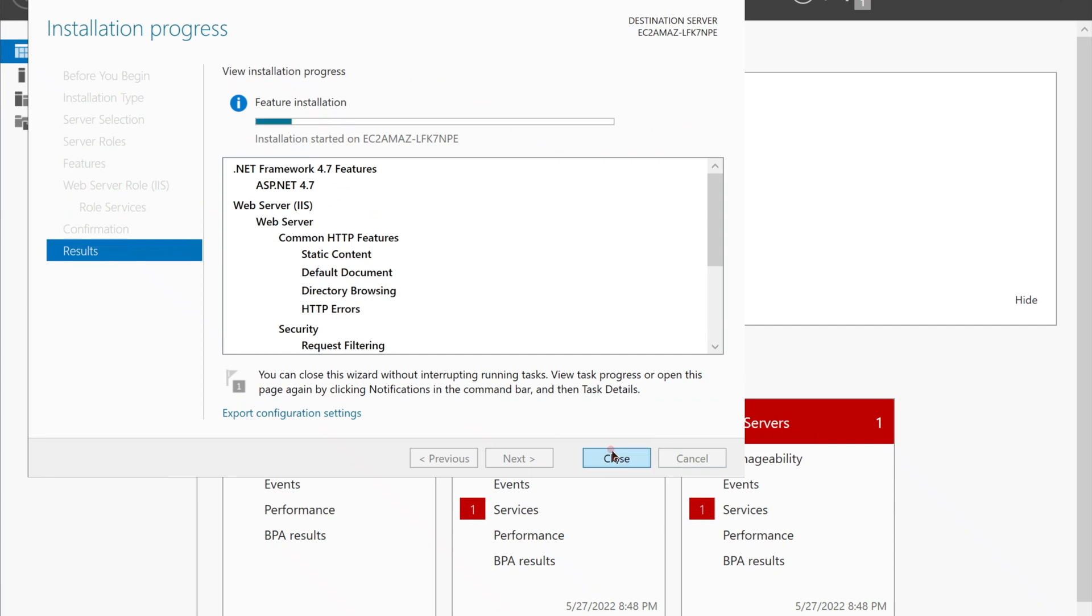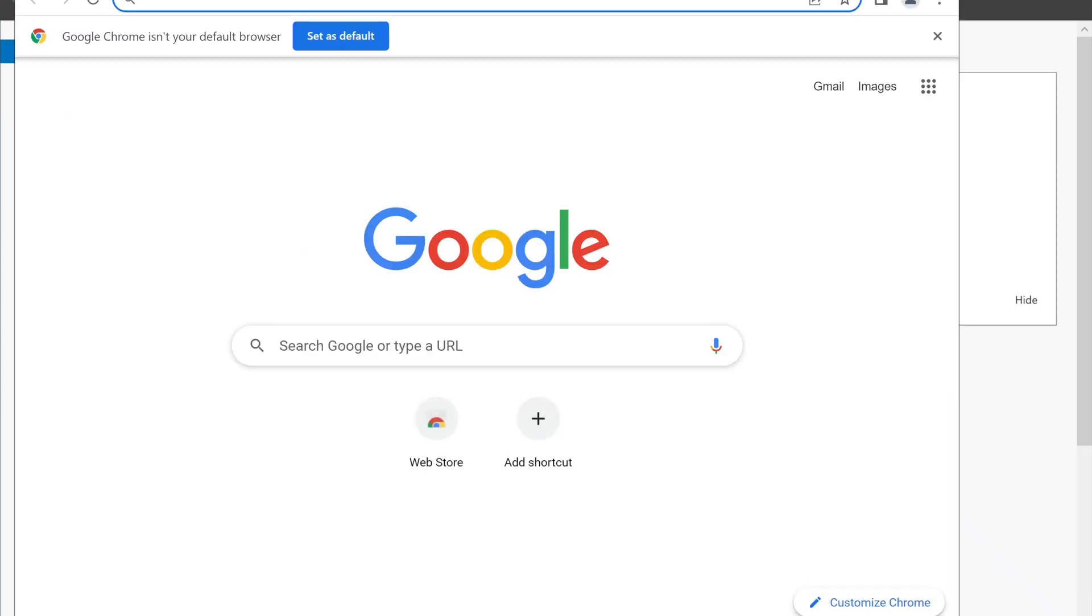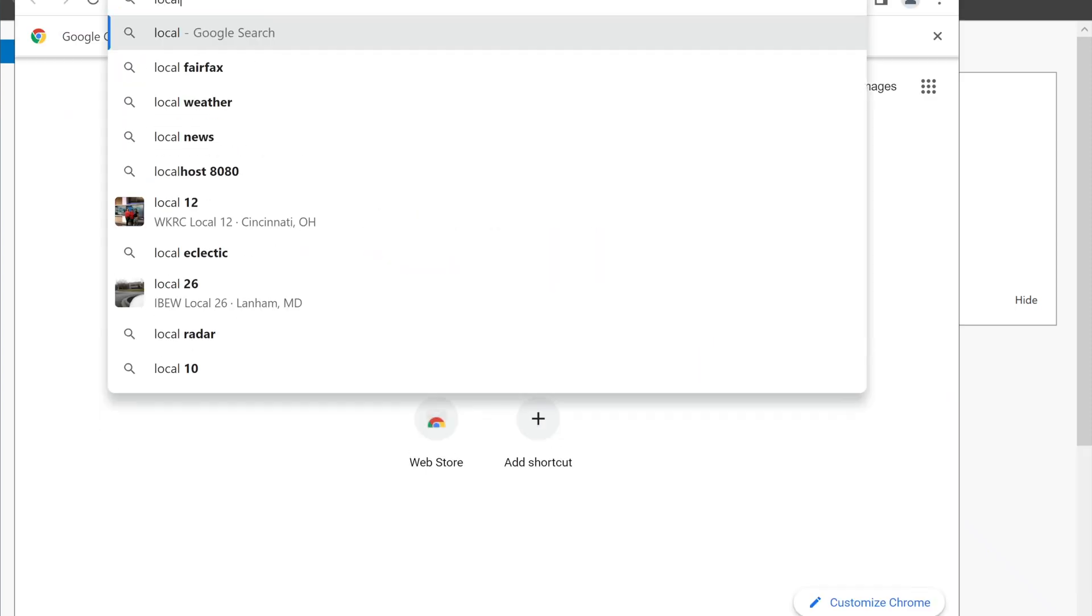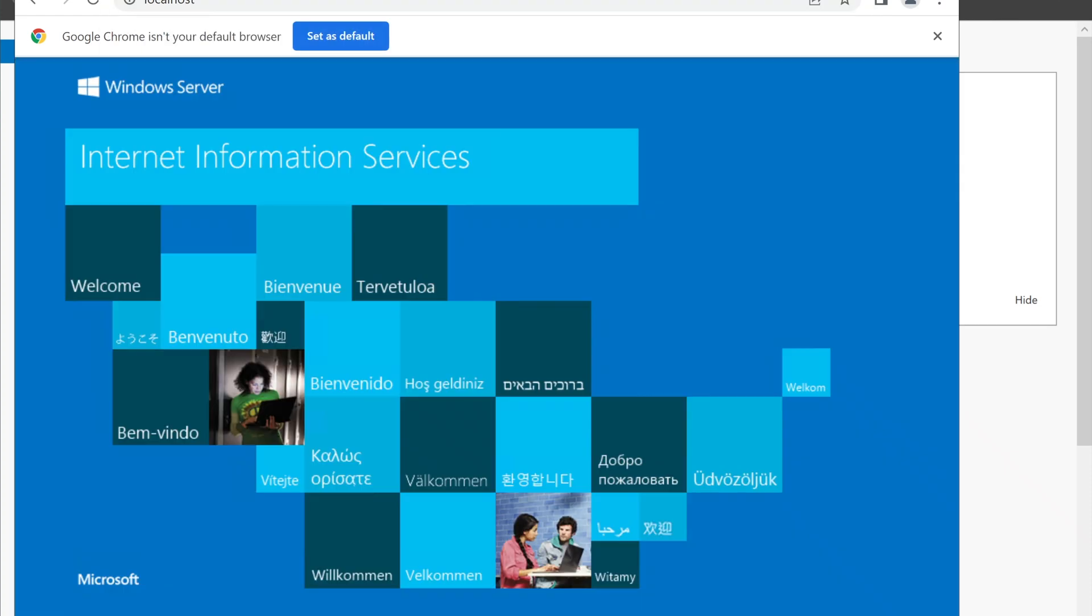This might take a minute to complete. It's done. Go to localhost. We have a IIS homepage. It's working. All good.